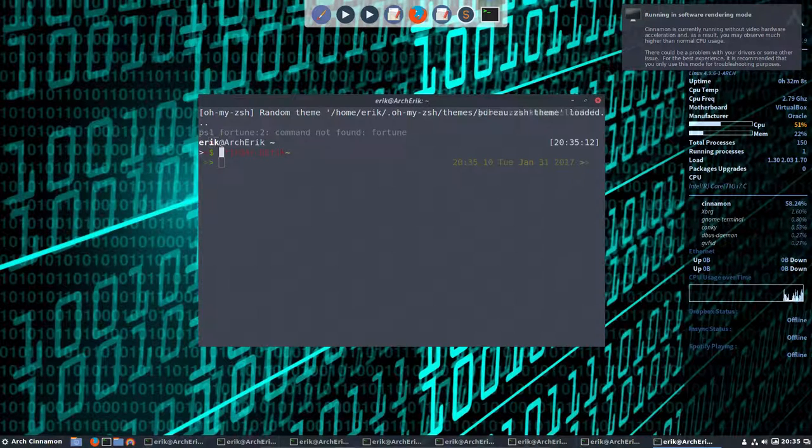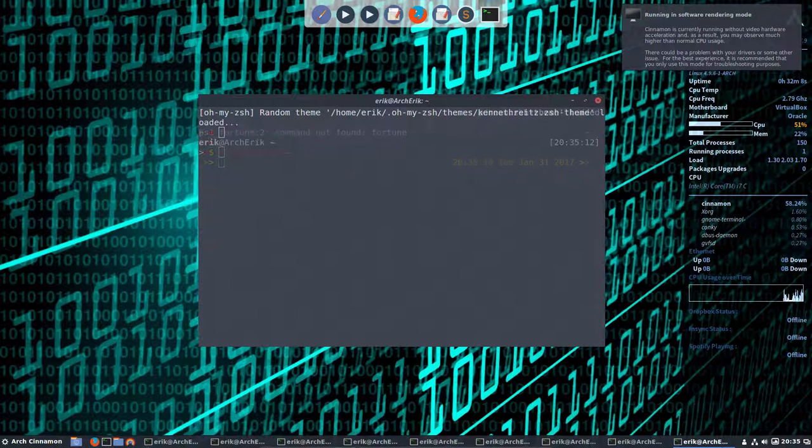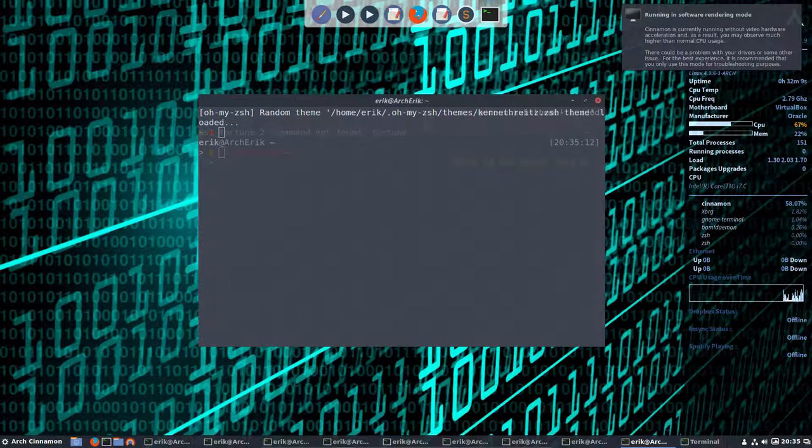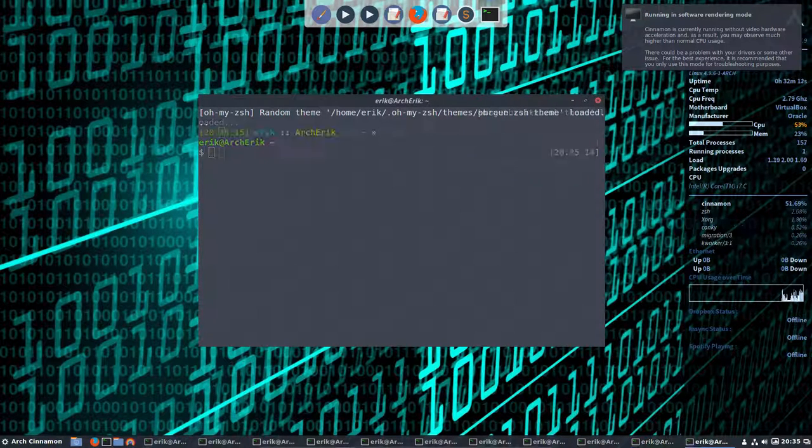Enter, enter, enter. So each time I use my terminal, and you are so much in your terminal, then you have a new theme. Some of them you don't like and some of them you do like.